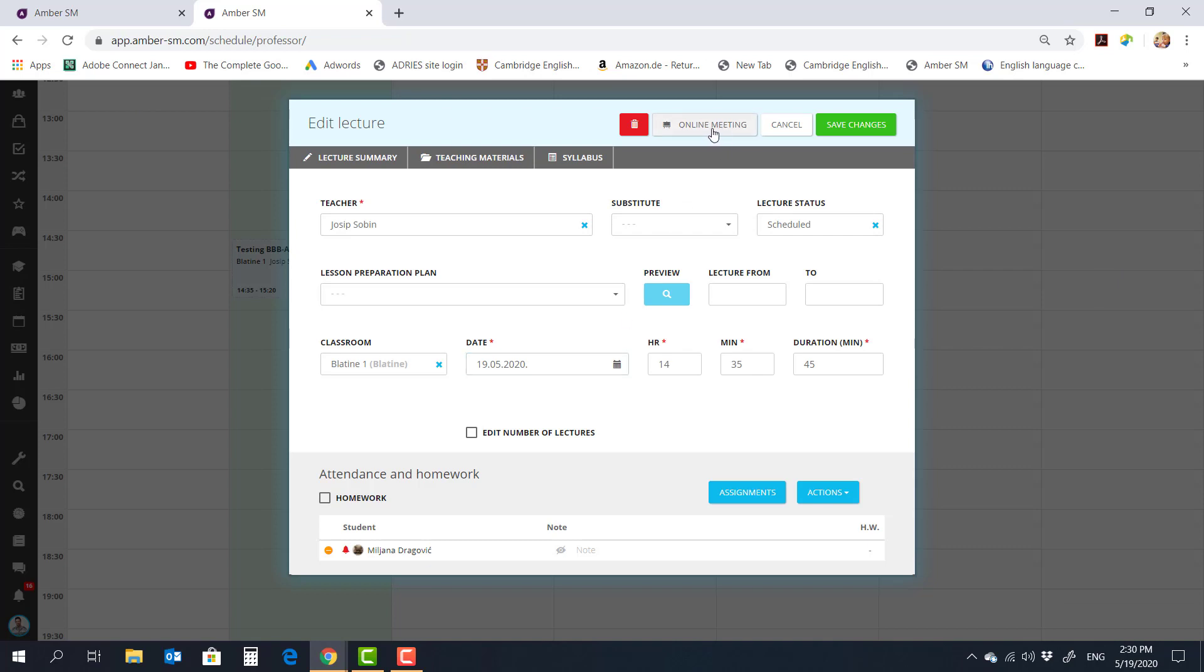Now for you to have this button available, you need to talk to Amber Guys and get separate licenses for each one of your rooms that's going to be hosting online lessons. And then Amber Guys create separate servers for each of these rooms.